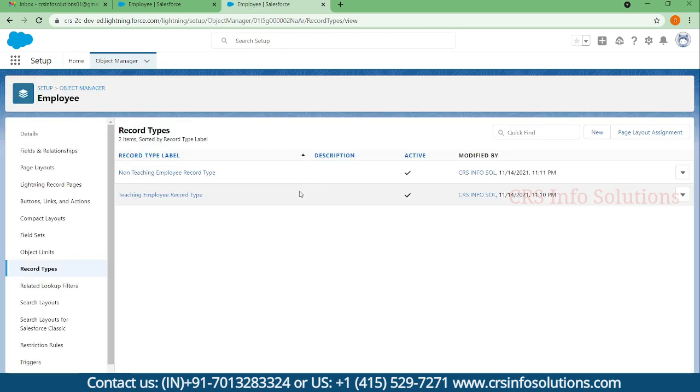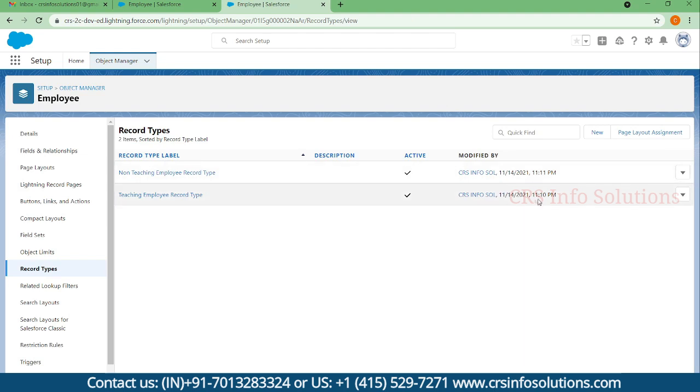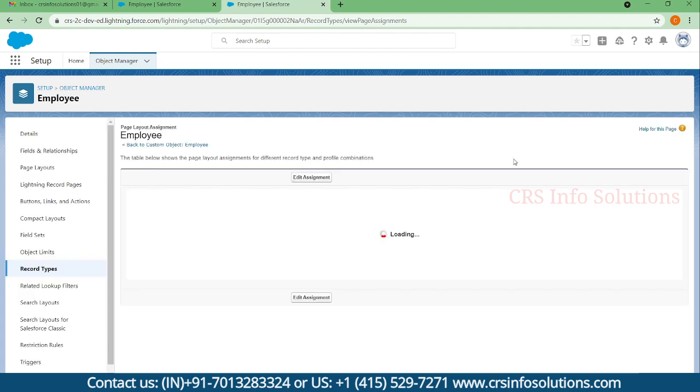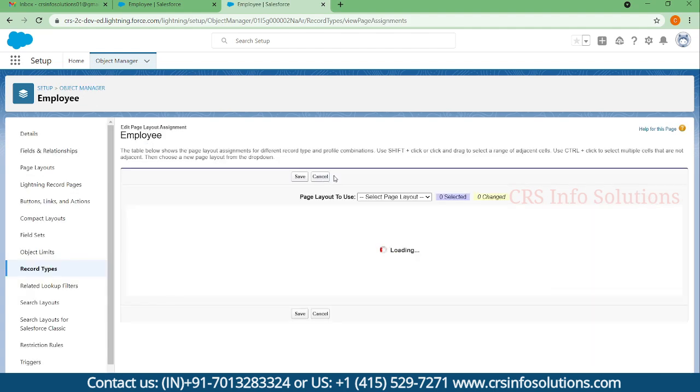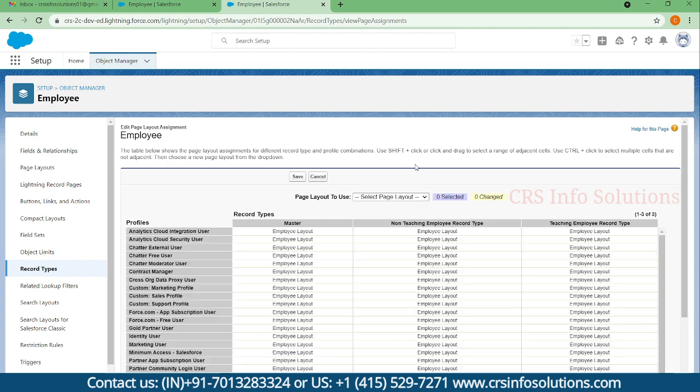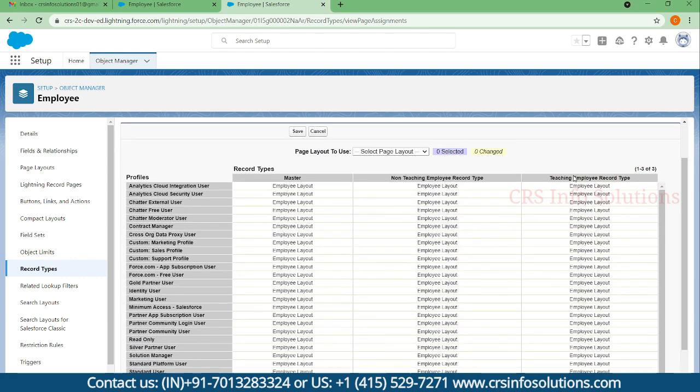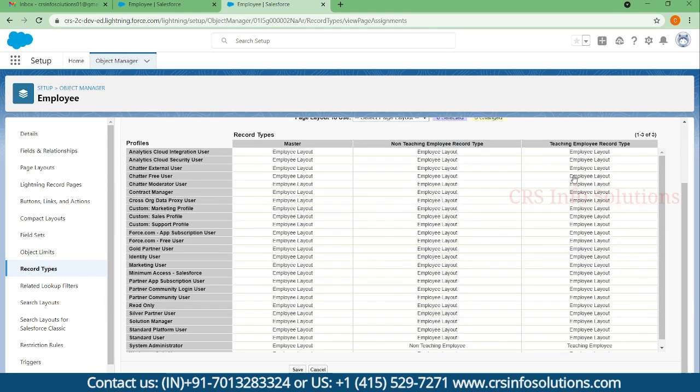Now you can see there are two record types created which are active. In order to make page layout assignment you need to select this page layout assignment option and you need to select edit assignment as you did in the page layout assignment.